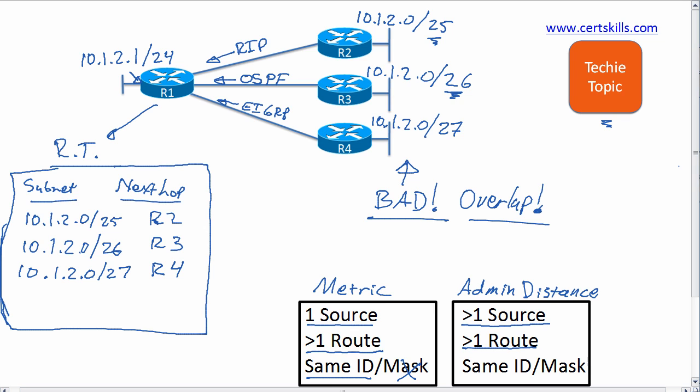Well, that's yet a fourth subnet whose subnet ID is 10.1.2.0, but with a different mask, so it's a different subnet. So R1 indeed adds a connected route for that subnet.